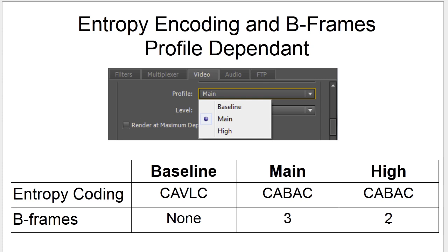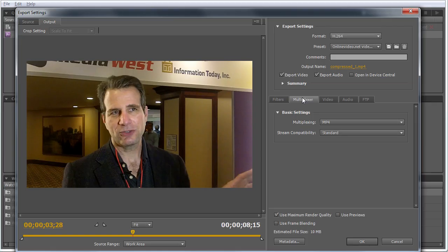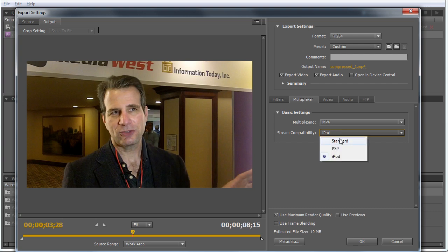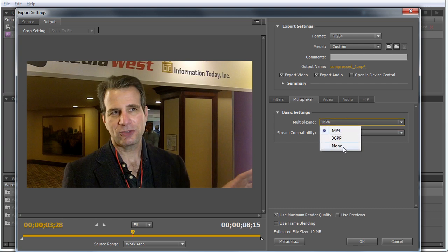The only exception is when producing for iDevices. If you produce in this configuration, Adobe Media Encoder will always use CAVLC and will not insert any B-frames into the compressed stream. All other configurations will always use B-frames and entropy coding controlled by the profile you select.